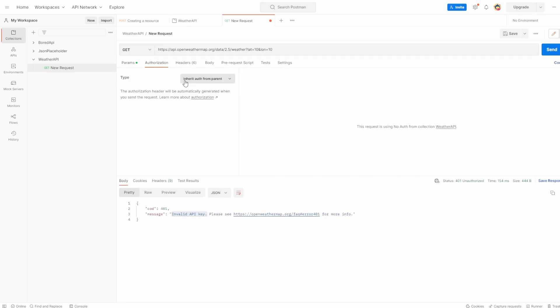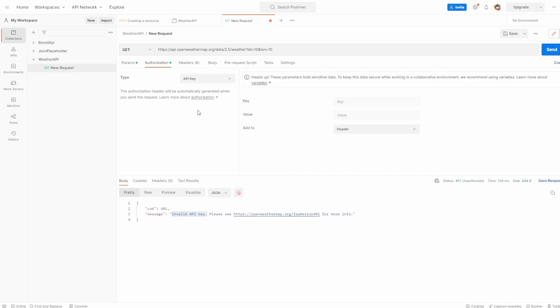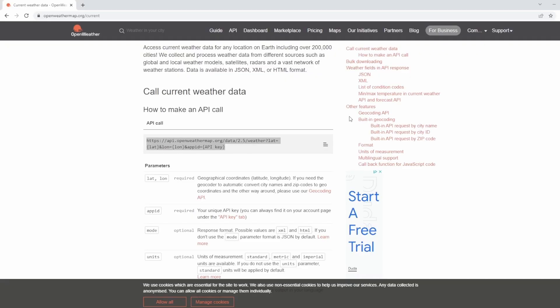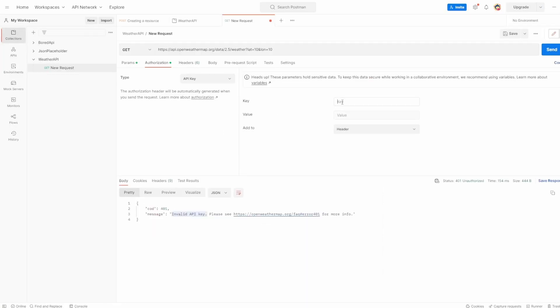In authorization, I'm going to select API key, because that's the type of auth we're looking for. In here, you can enter the key and the value. To get your key and value, if you go into the documentation, you can already see the key here as app ID. So let's paste that in.